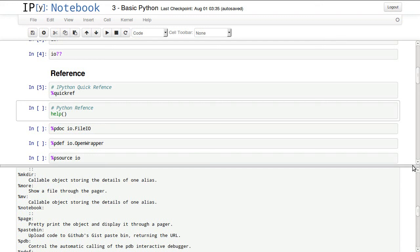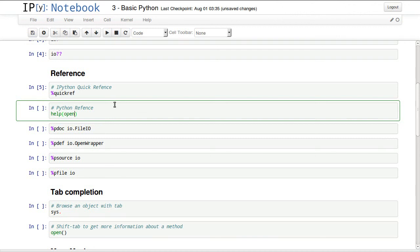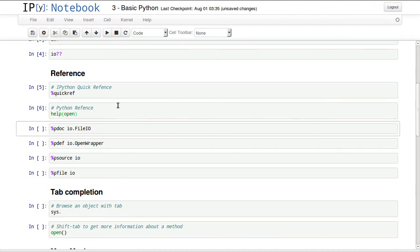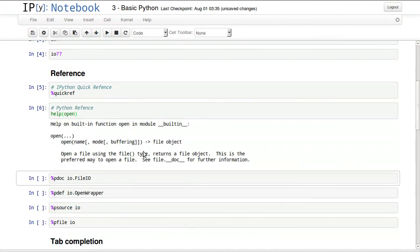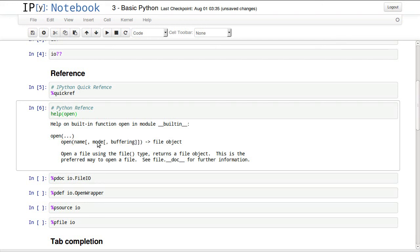You can close that by hitting the separating line. Another thing you want to do is get help regarding a function, for example the open function which opens a file. It will tell us this opens a file using various parameters, and what it returns, so we know how open works.